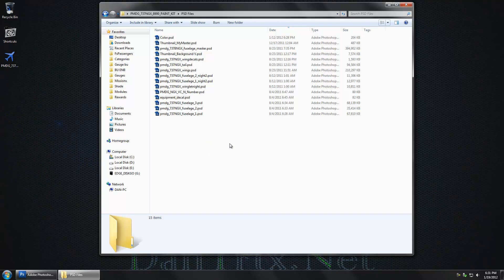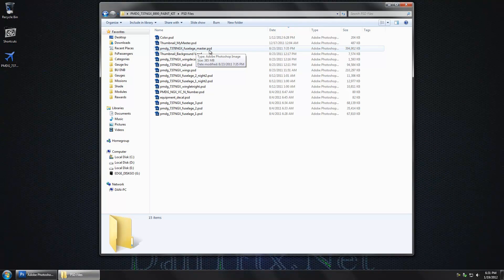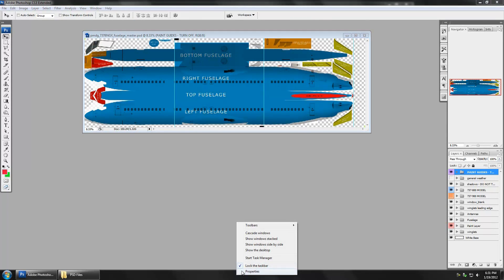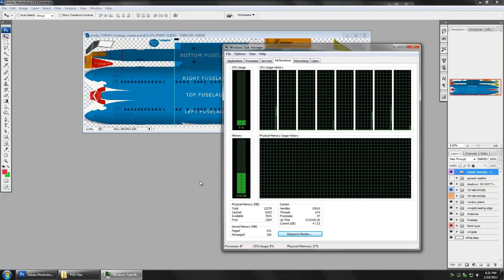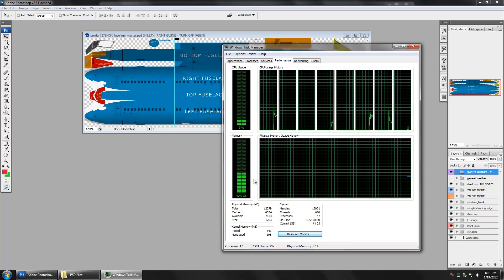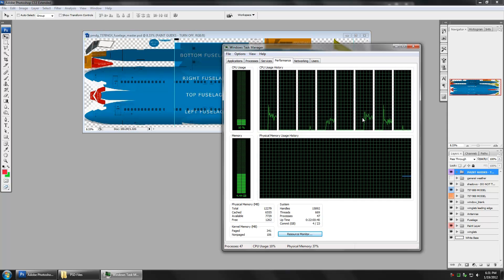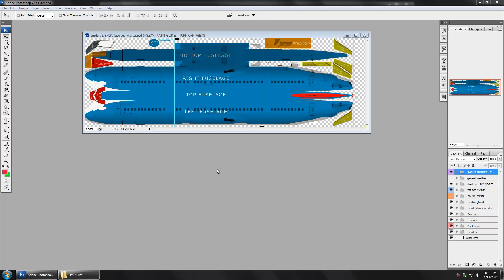I still have my reservations about doing the NGX because it is such a high quality paint kit. The first one we want to open is going to be our fuselage master PSD — you can see there it is 385 megabytes. Here is a misconception people have: they think that when they open up that PSD they only need to have 385 megabytes of RAM. I am at 4 and a half gigs of memory usage right now. The point is you might have a long wait to open your PSD, and of course being a video I am going to edit these so you don't have to sit through waiting. Mine is just an edited video.